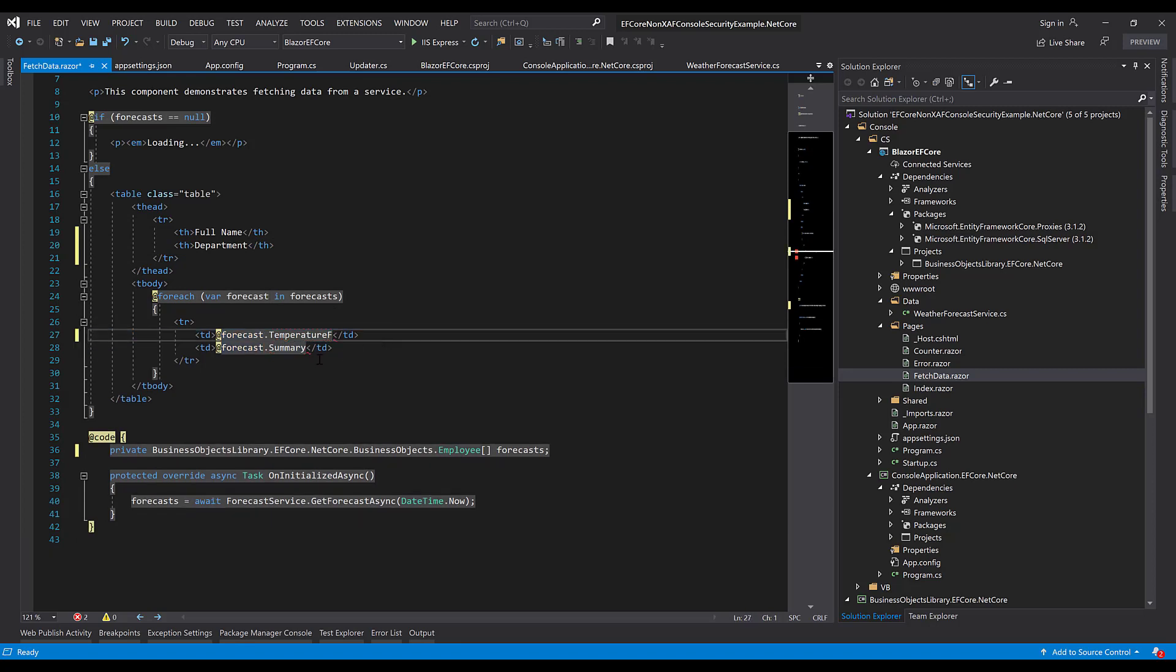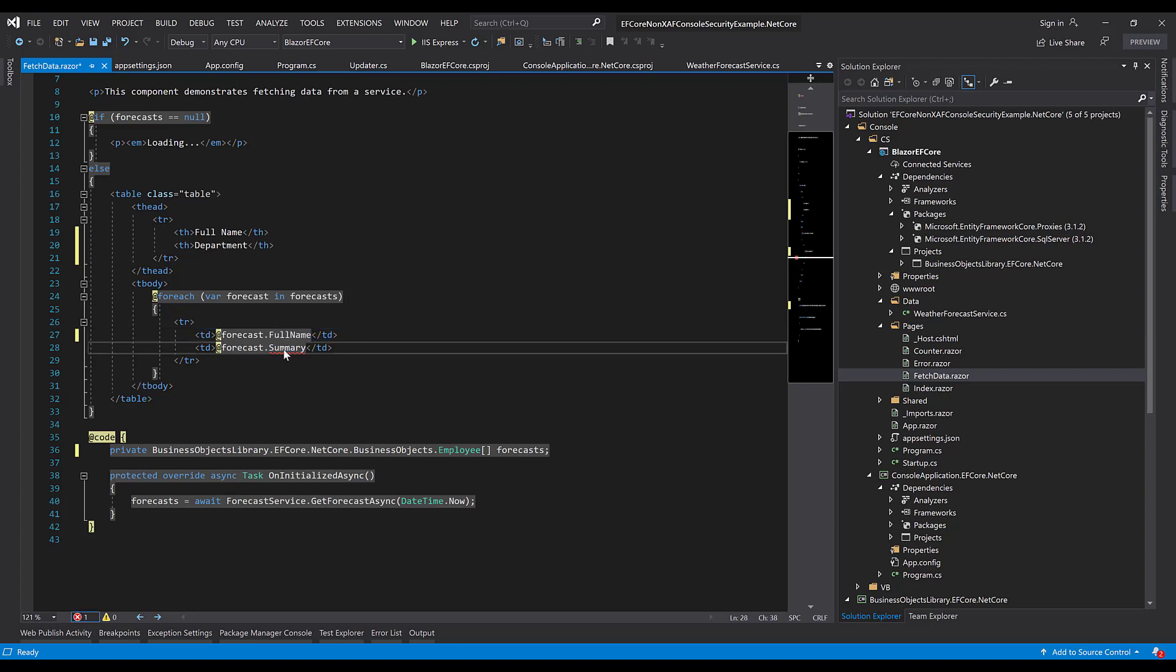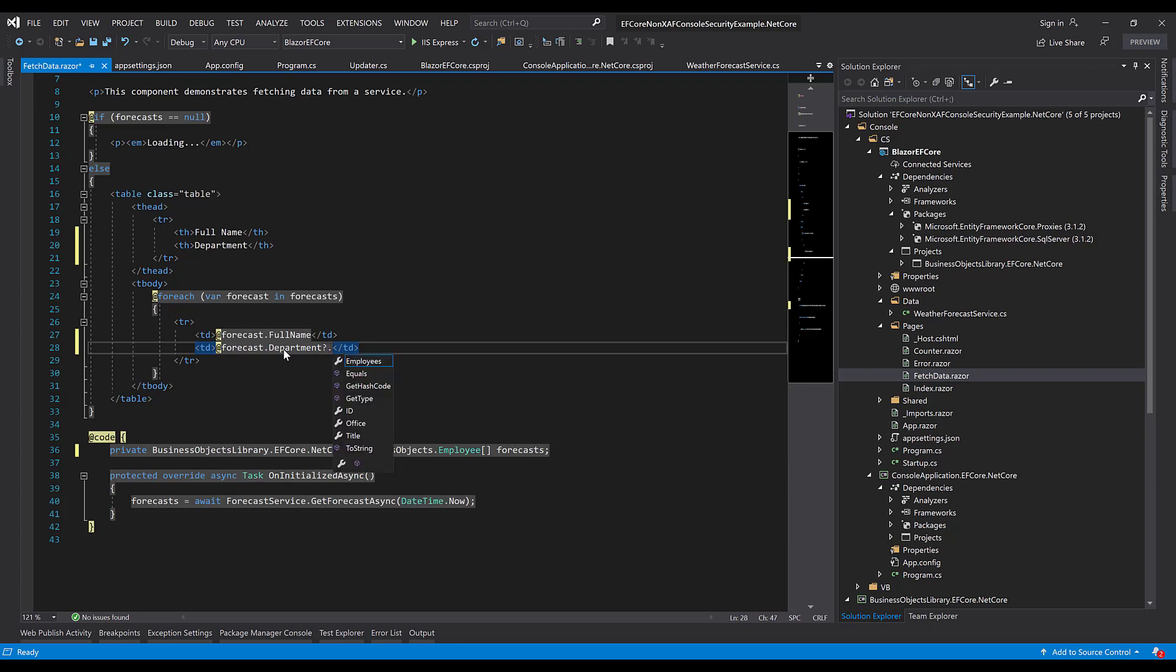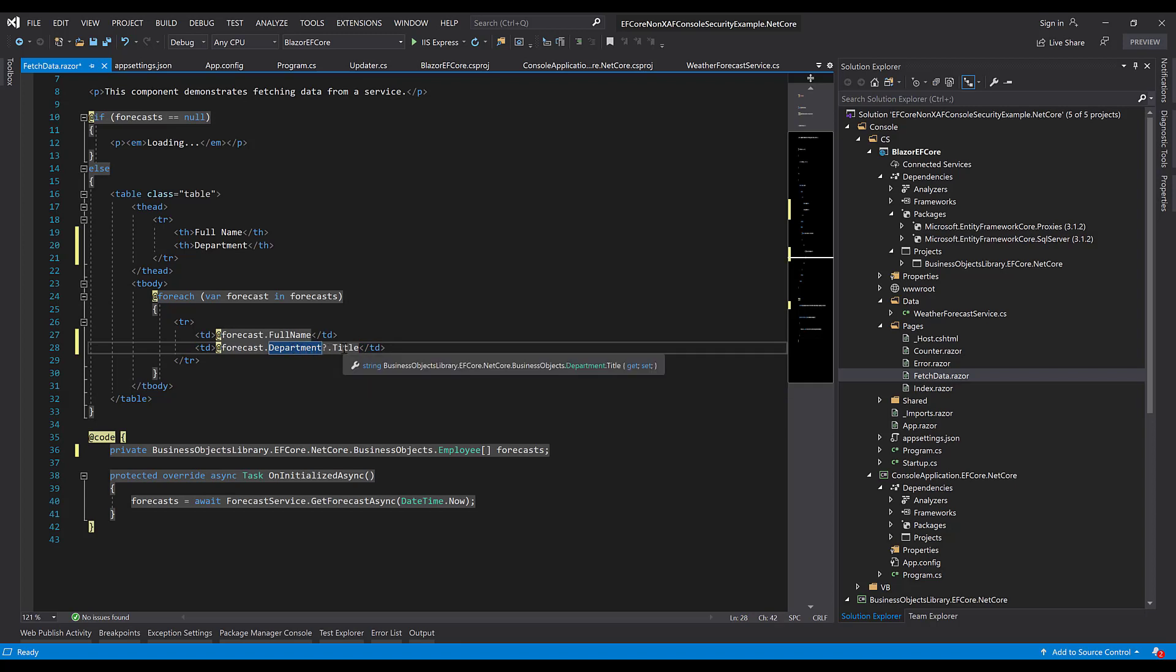I'll also write code to retrieve the employee information for table cells. It's important to note that some users may not have access to certain departments depending on title, so the department property of an employee object may return null in this case.